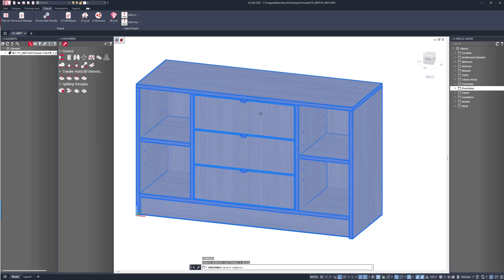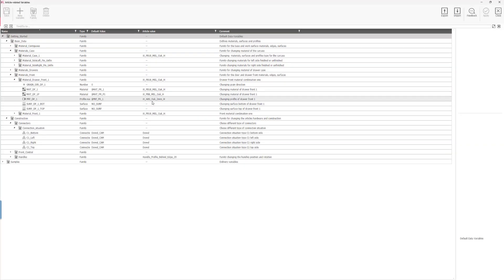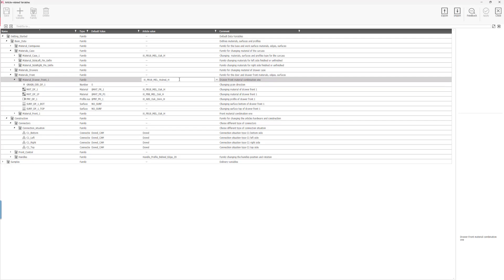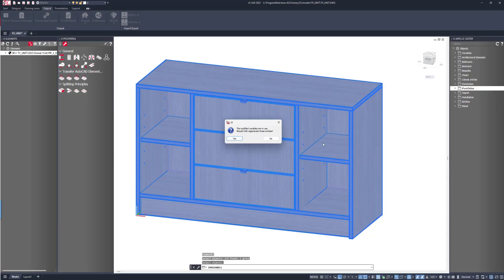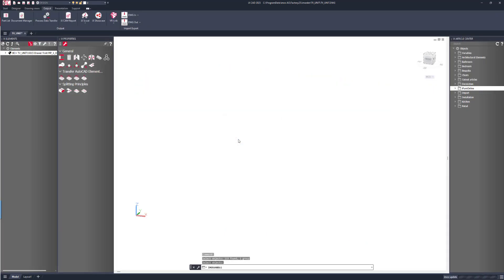I'll go to the article related options. And in here, instead of Oak, let's change this to be Walnut. And you can see the change.